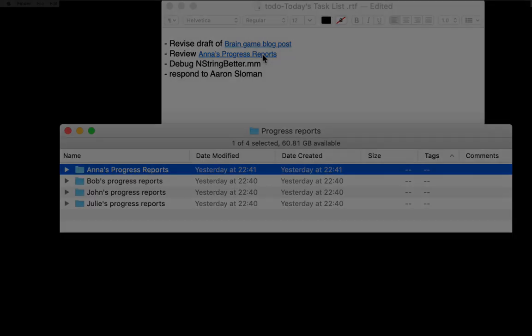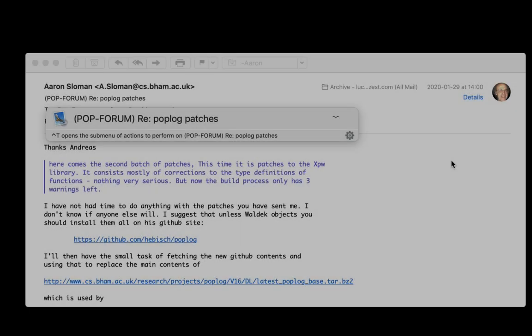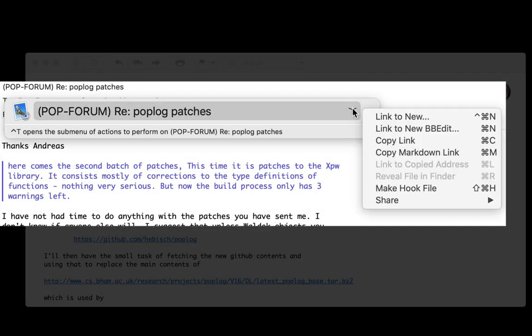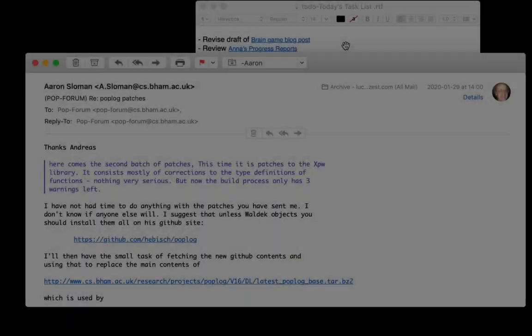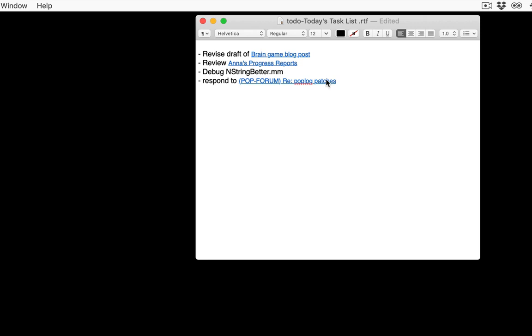Look - you can even copy links to emails. I can invoke Hook here in the context of an email message and then do the usual routine: Command-C to copy link, and then you can put this in your to-do lists or anywhere you want. So later on in the day when that message is buried and closed, you can click on it here and boom, it opens.